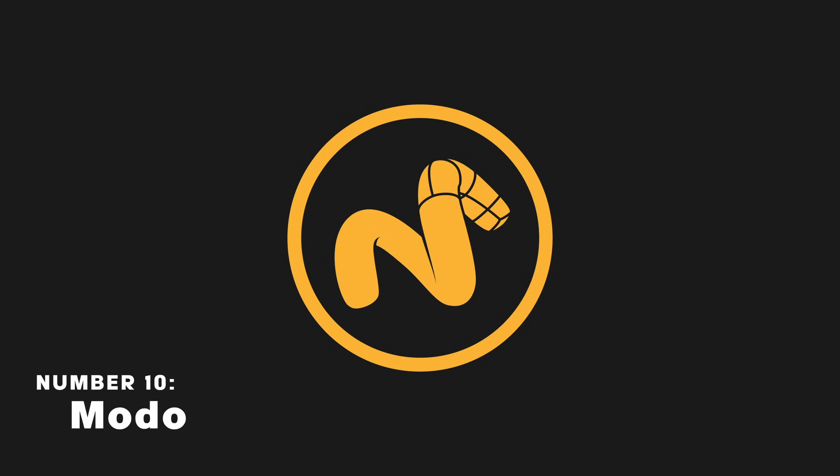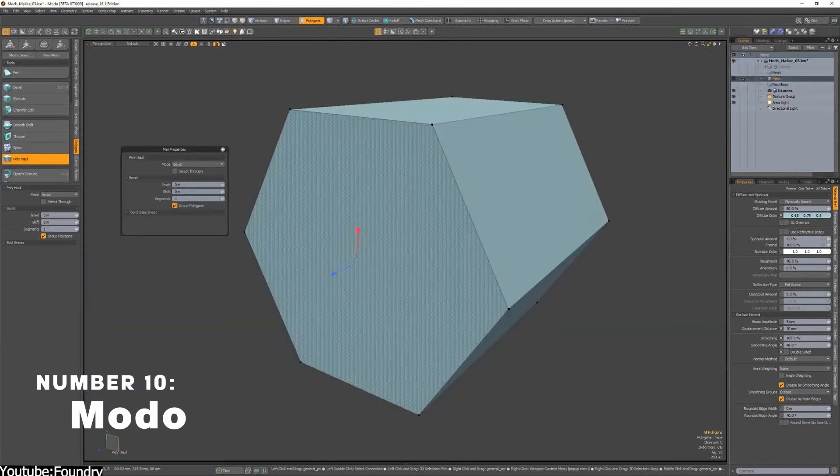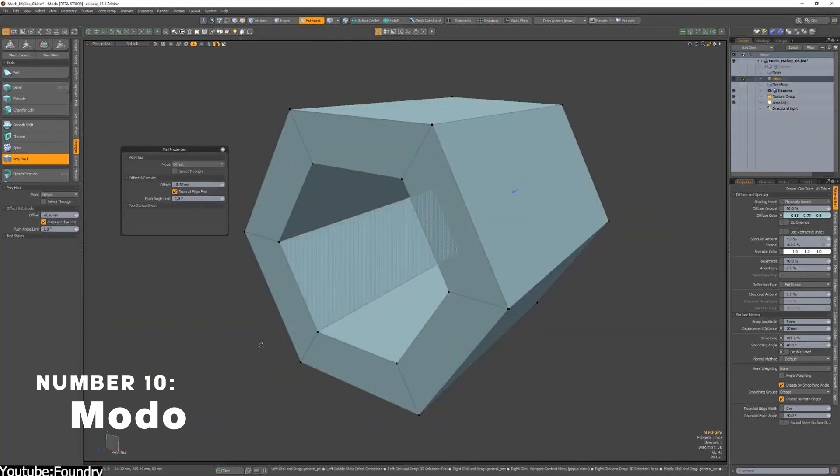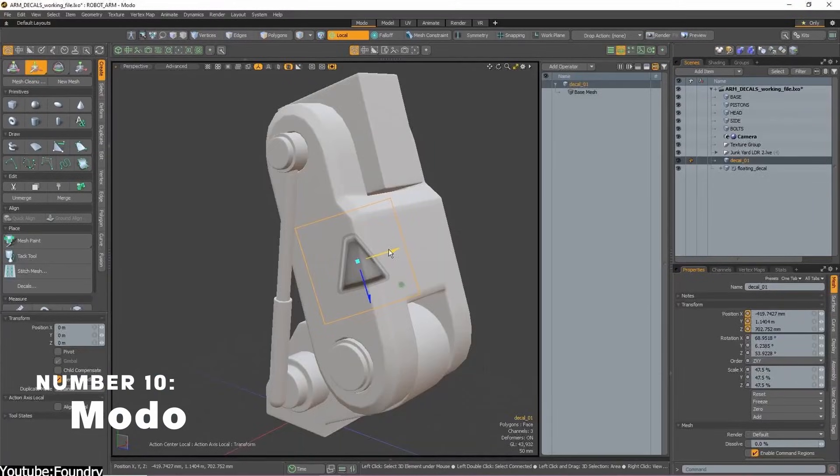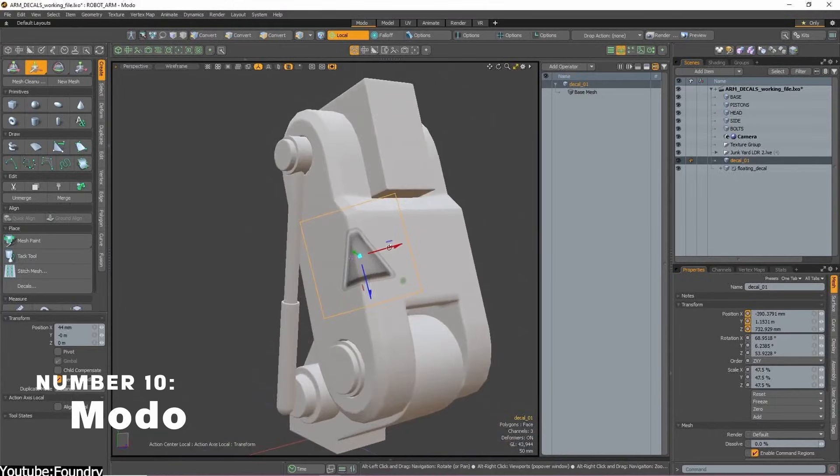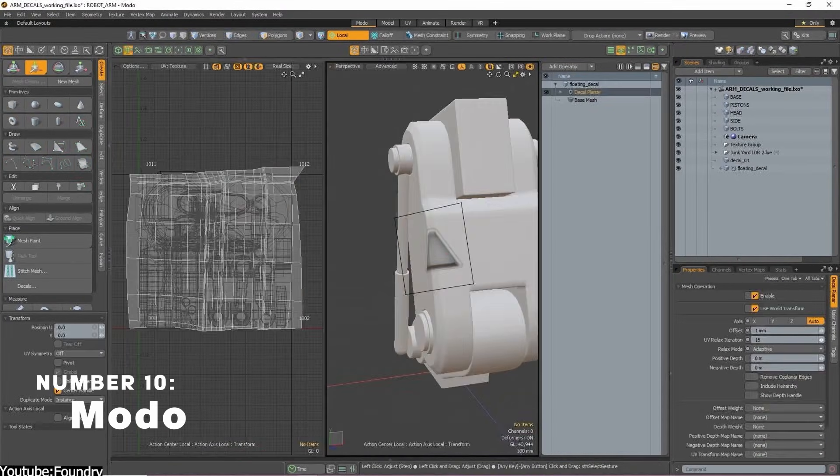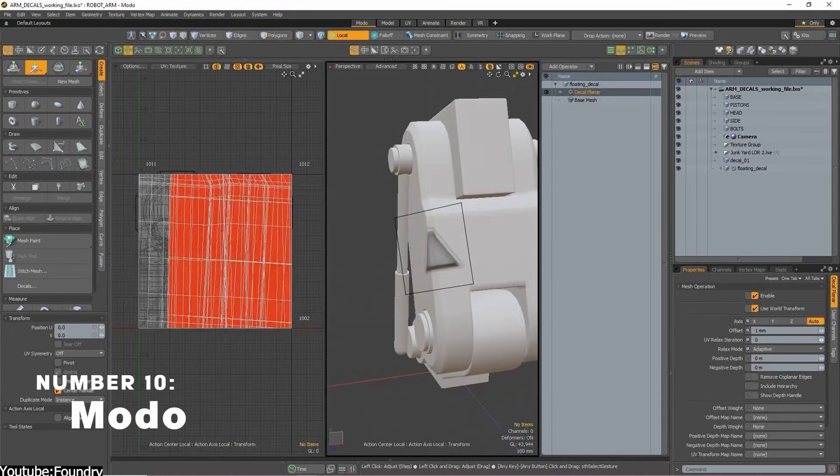Modo is a 3D software used for modeling, sculpting, and rendering, which unfortunately is now kind of abandoned and not many people use it these days because of various reasons.